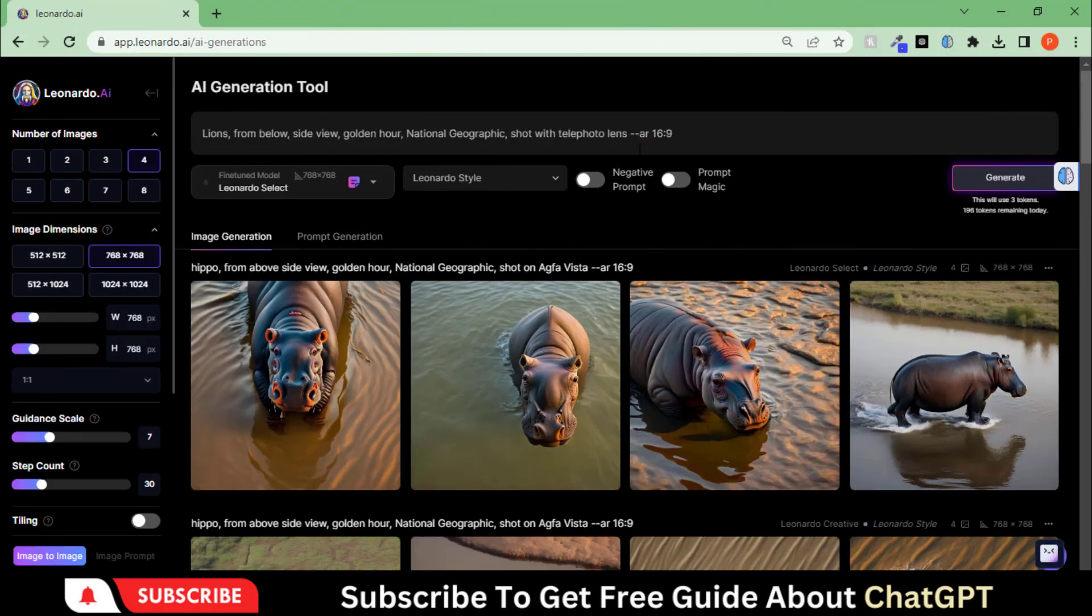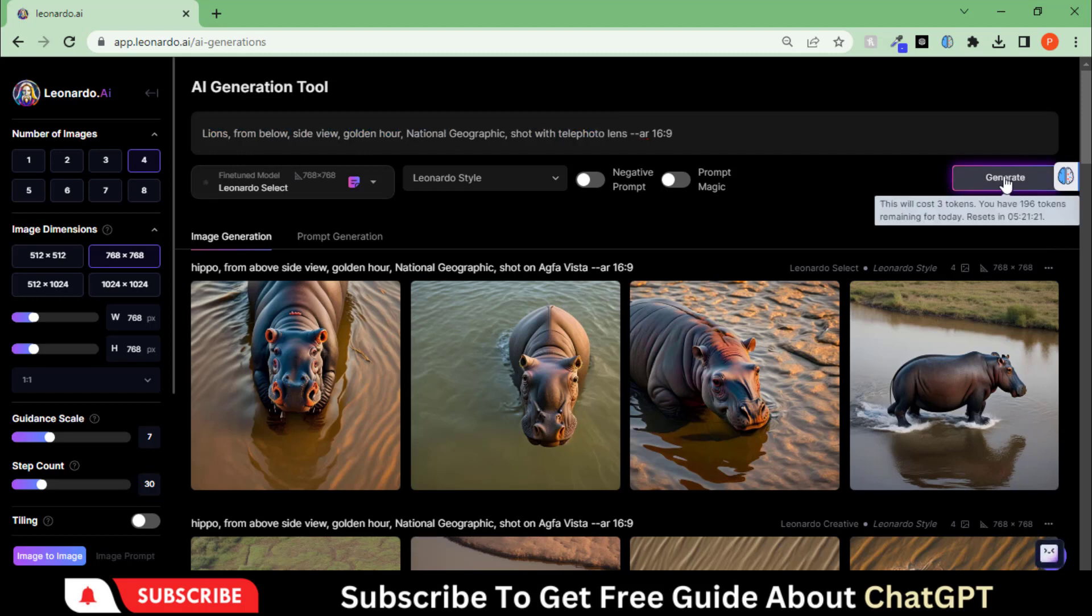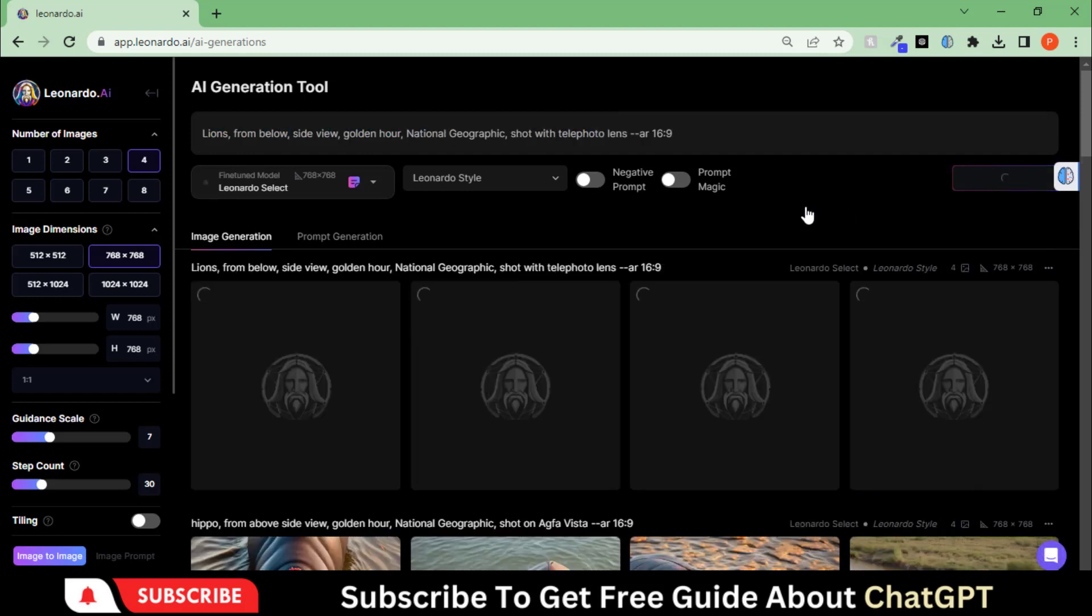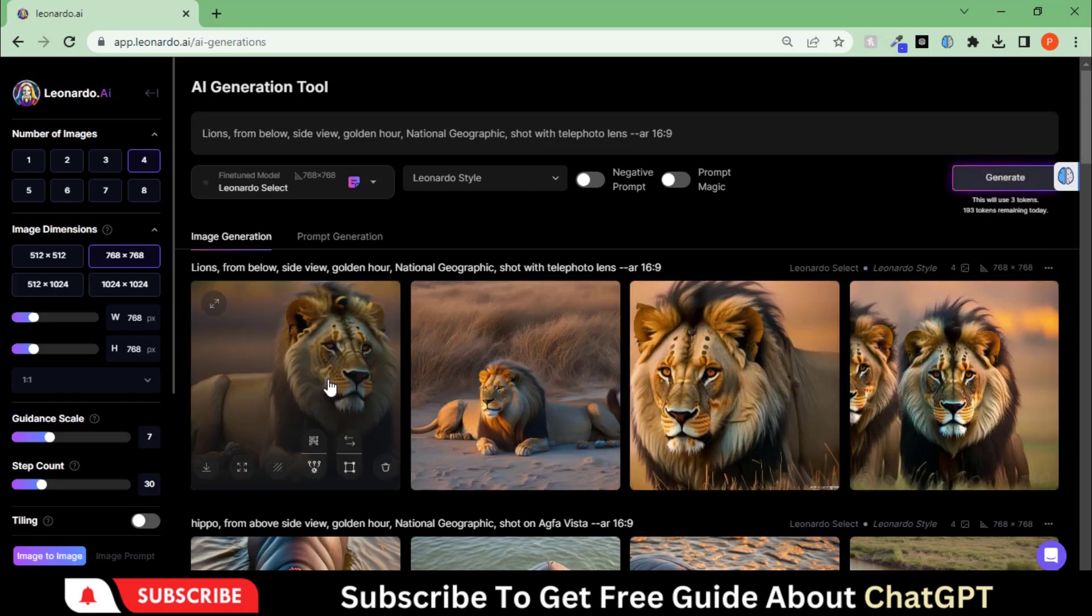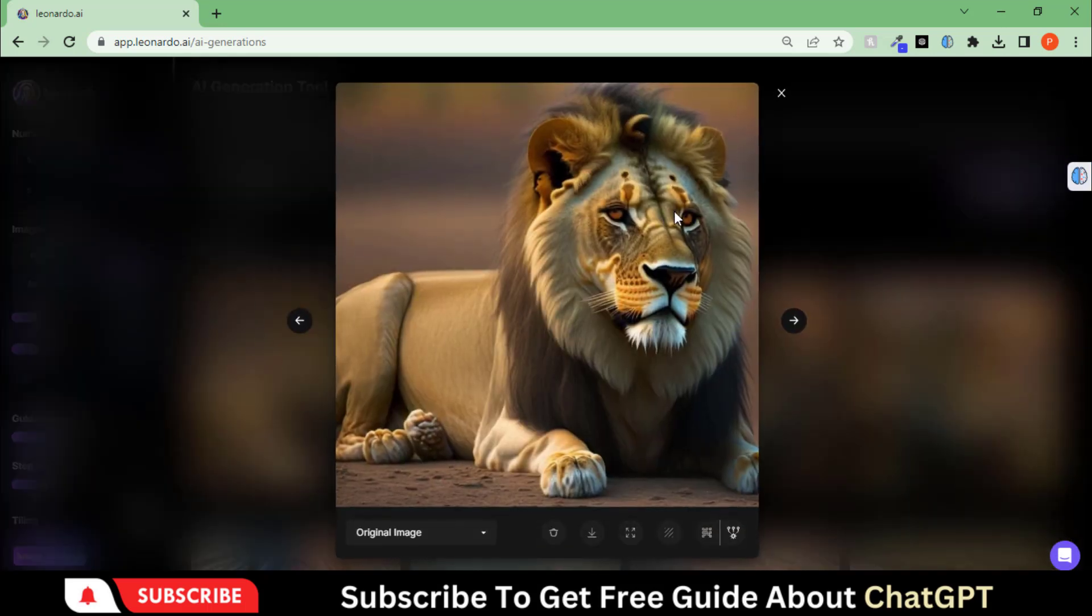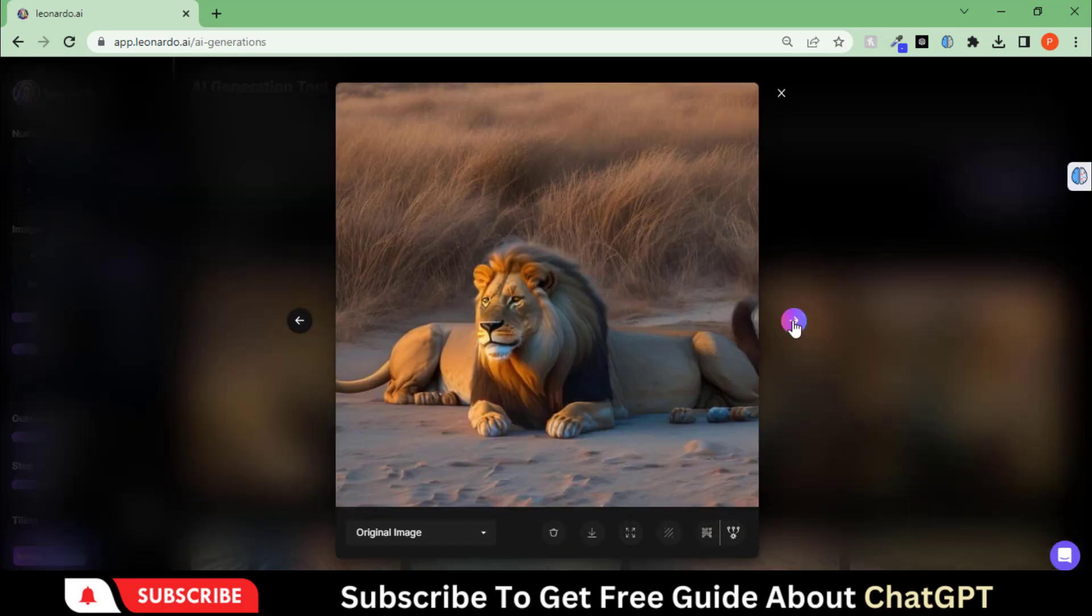Let's paste this prompt. This time I've changed the lens tag to telephoto. Here you go. We have some fantastic results from this prompt.